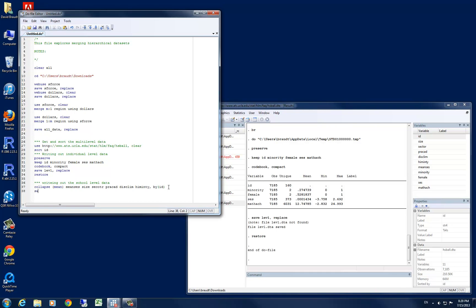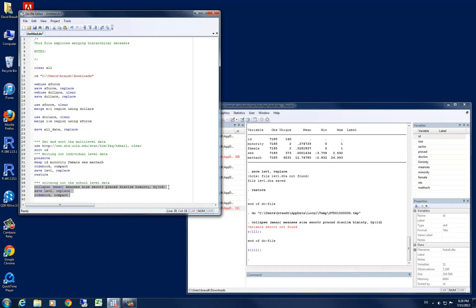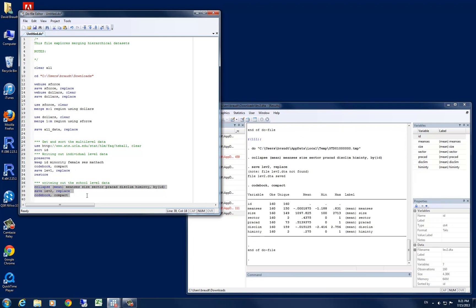Once we've done that, we want to save that data as level 2. Again, specify a replace option. And we can ask for a code book. Again, with a compact option. And then, we can simply look at our data set here. We can see that I made a mistake in spelling. So for sector, I need to have that properly spelled. And we can select those three lines again, run them. And you can see that now that I've spelled sector properly, they have run just fine.